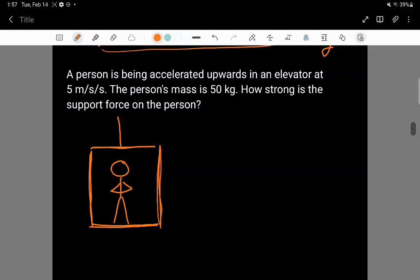Here is the second example problem. In this case there is a person being accelerated upwards in an elevator at 5 meters per second squared. The person's mass is 50 kilograms. The question is: how strong is the support force on the person? First, let's remember that the support force is the force acting by the floor.